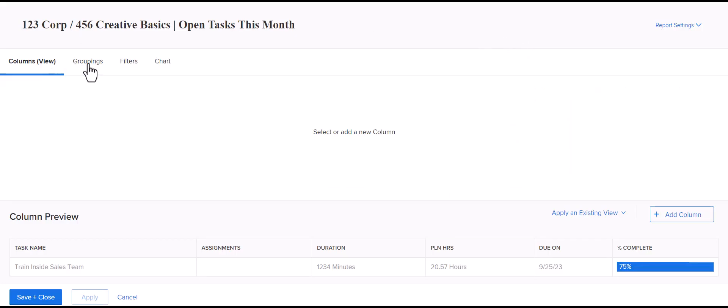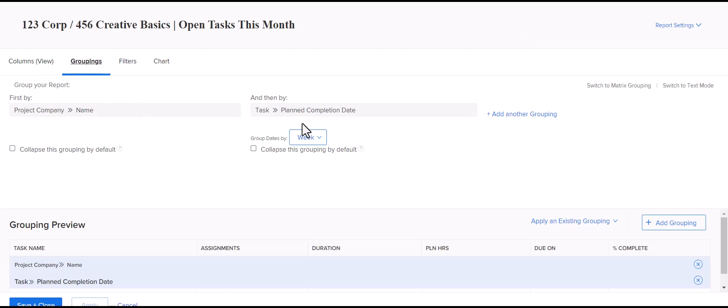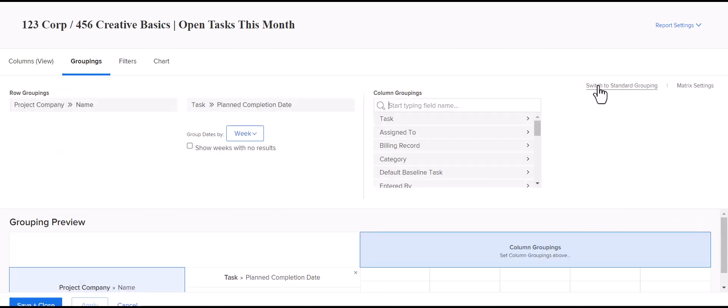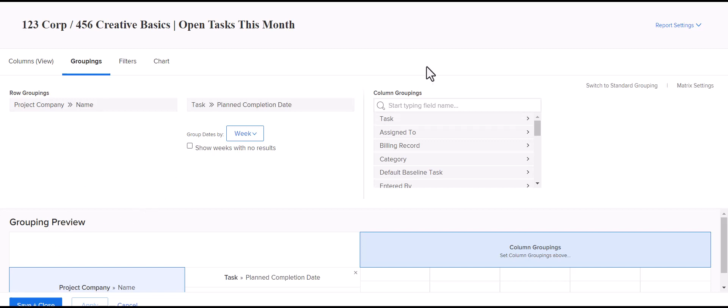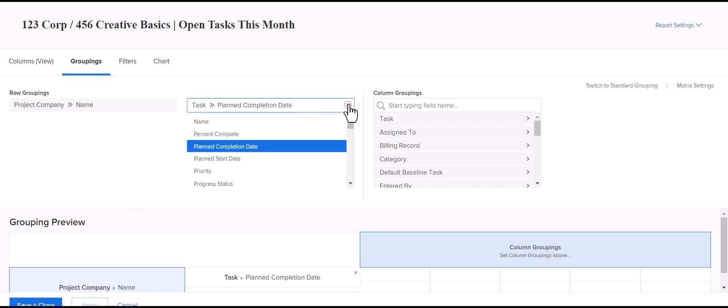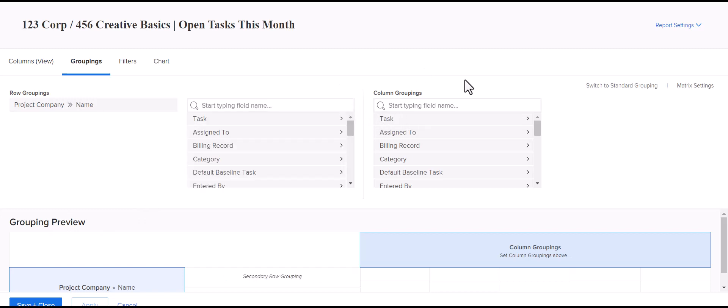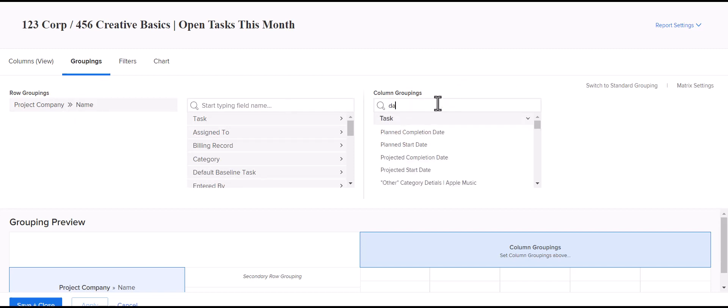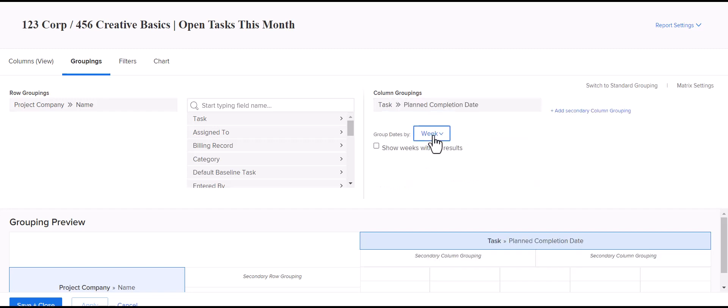The other option for groupings is you'll see you can switch to this matrix grouping. This isn't really the best option for task lists because typically you're wanting your users to be able to click through to the task from the report itself. And so, I'll show you what matrix grouping does. So, we'll move the planned completion date over to be the column grouping. So, the row will group it by the company. And then the column will group it by the planned completion date. And we'll keep that at week.